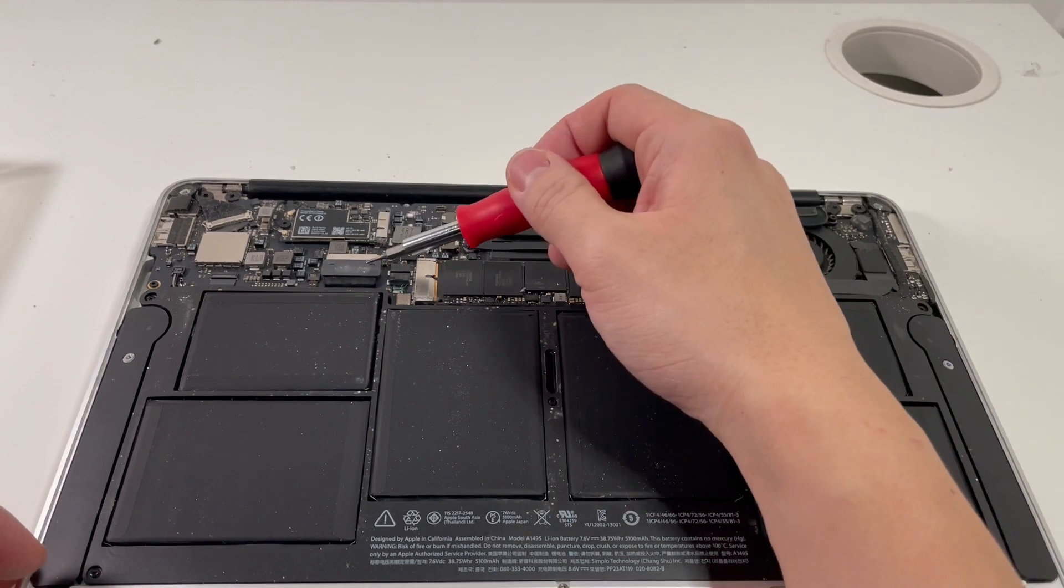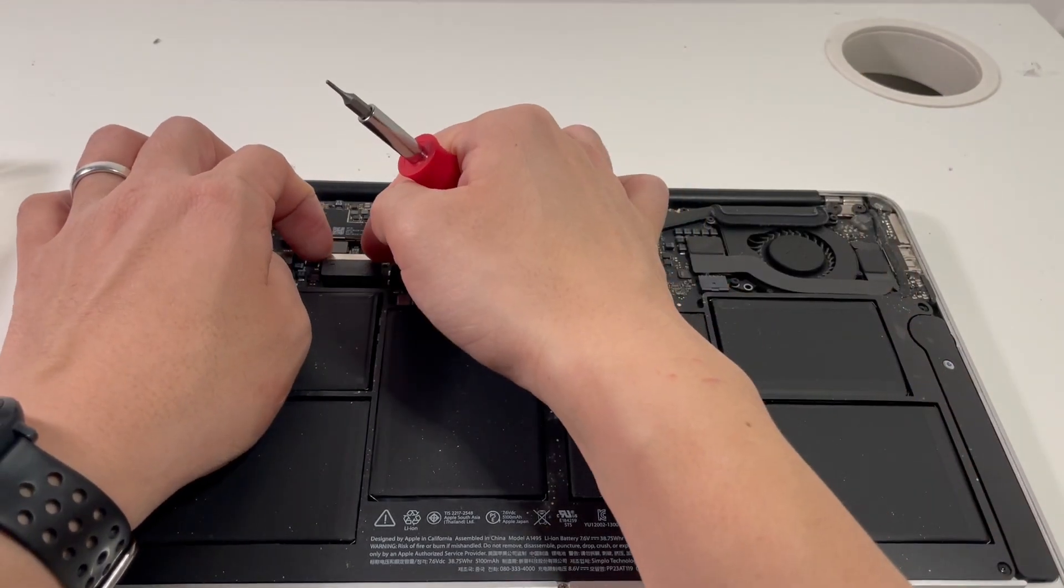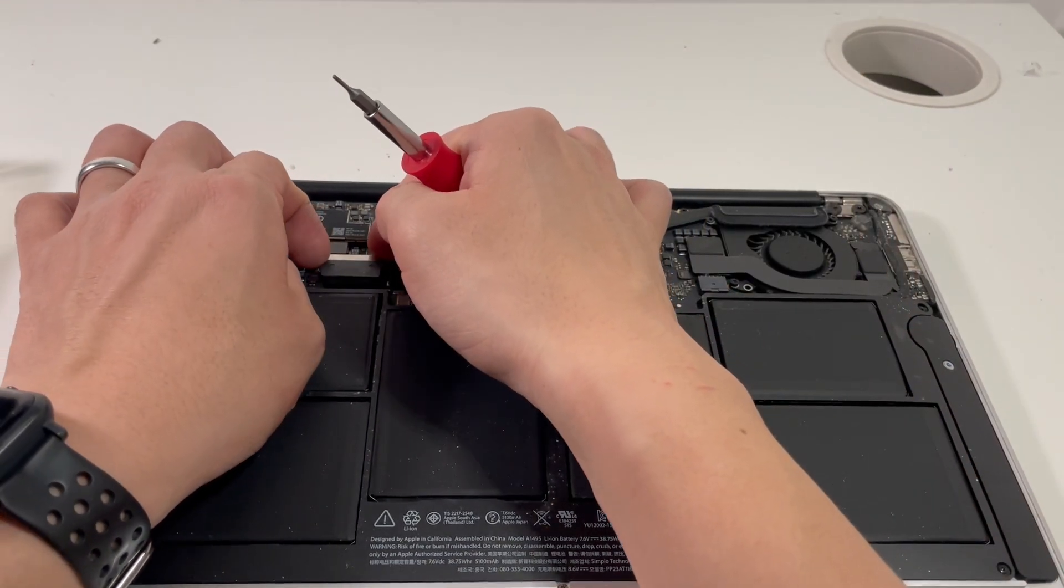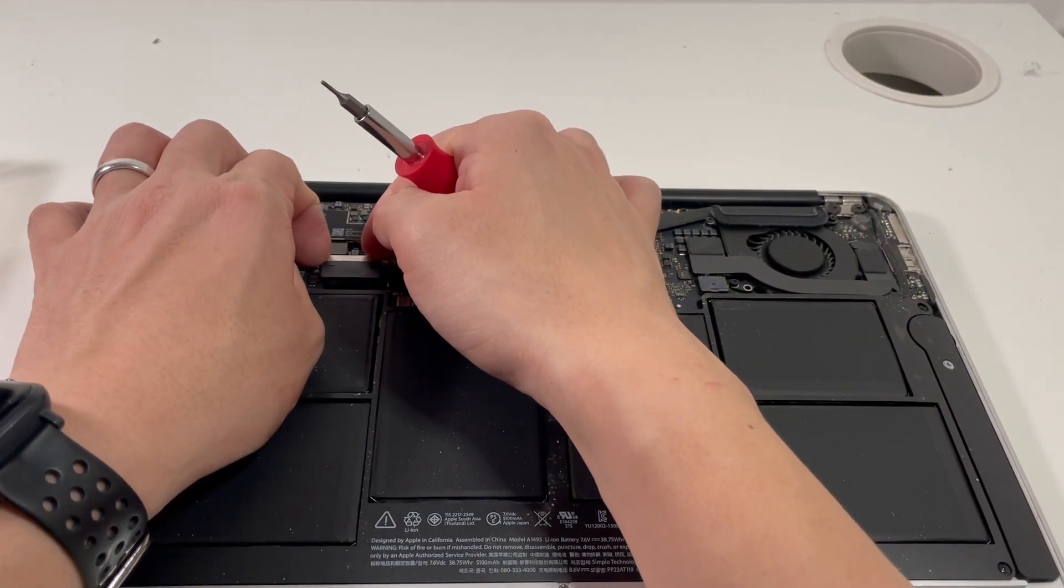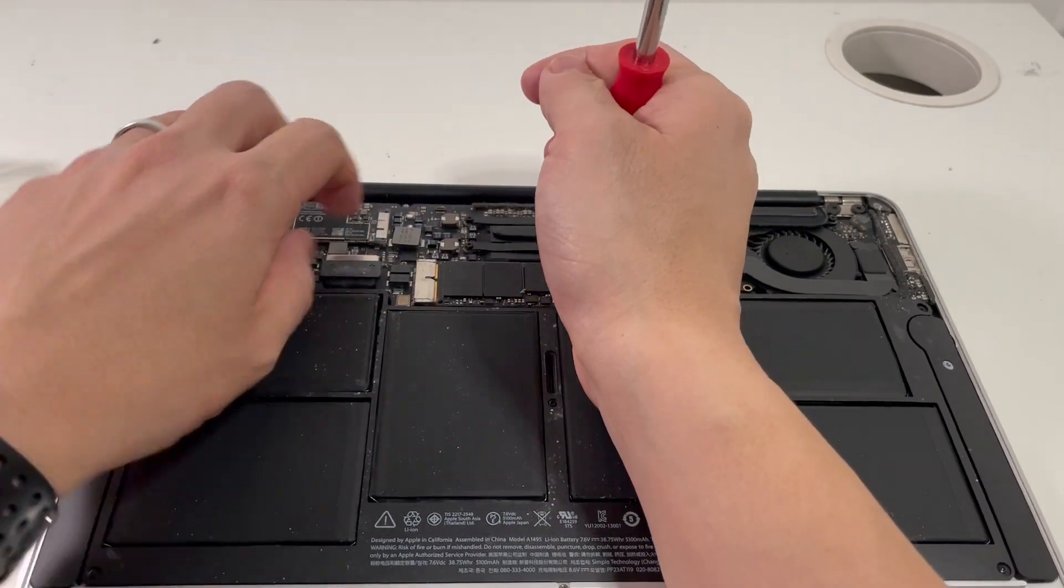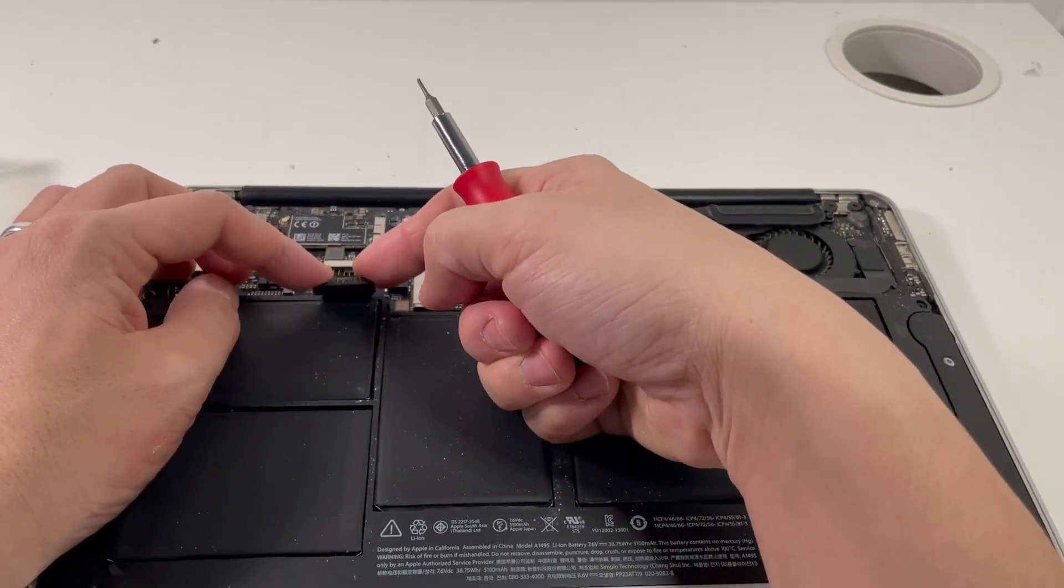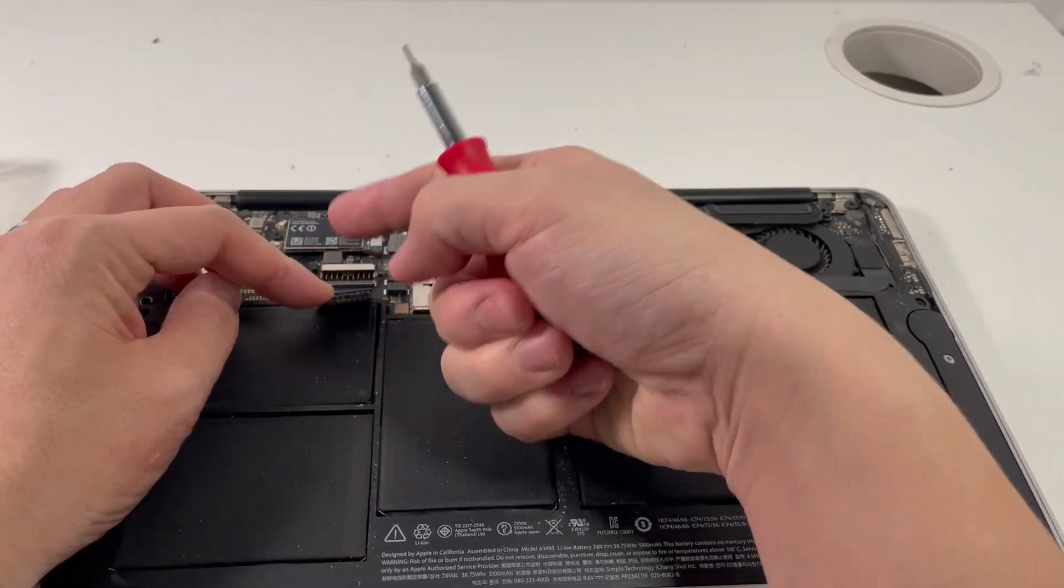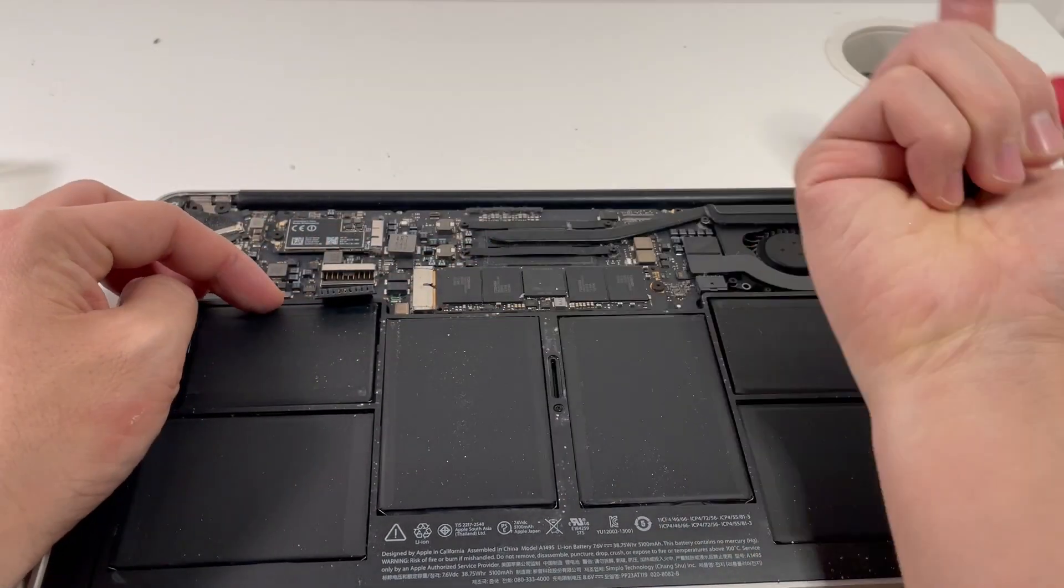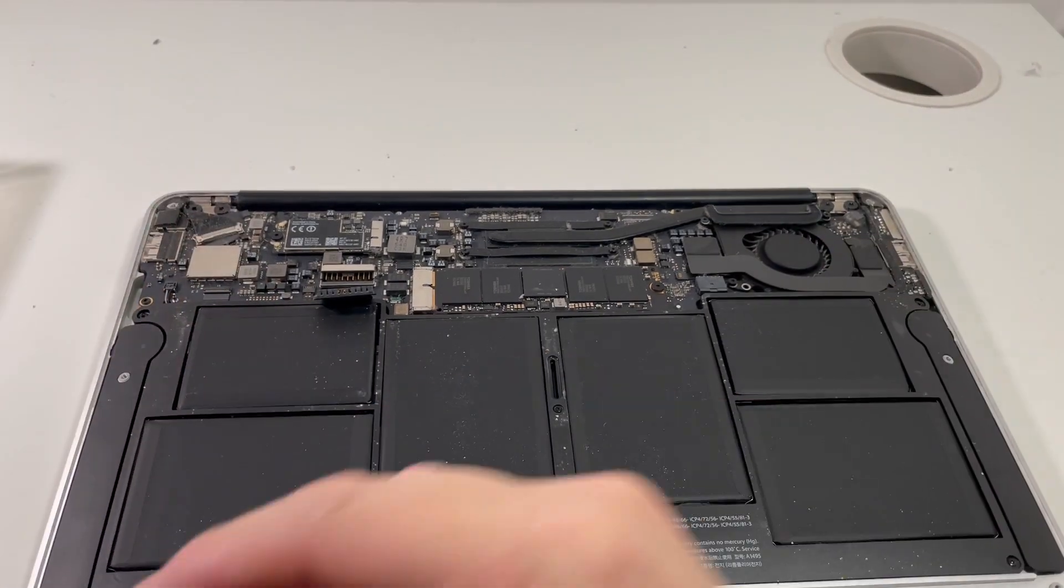So the first thing that we should do is to unplug the power cable so that can disconnect the battery from the logic board. So all I need to do is lift that up and now the power is completely disconnected from the logic board.